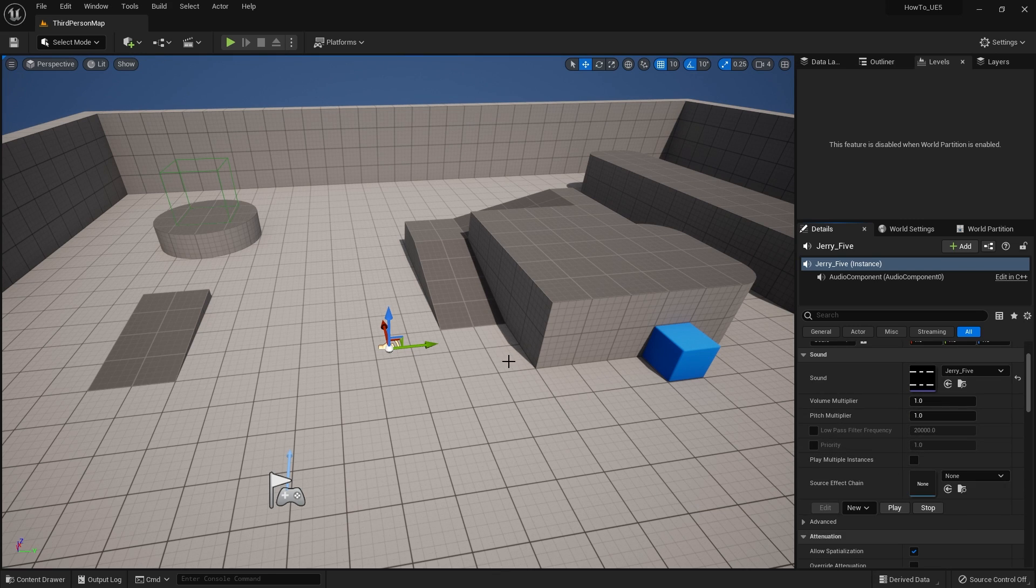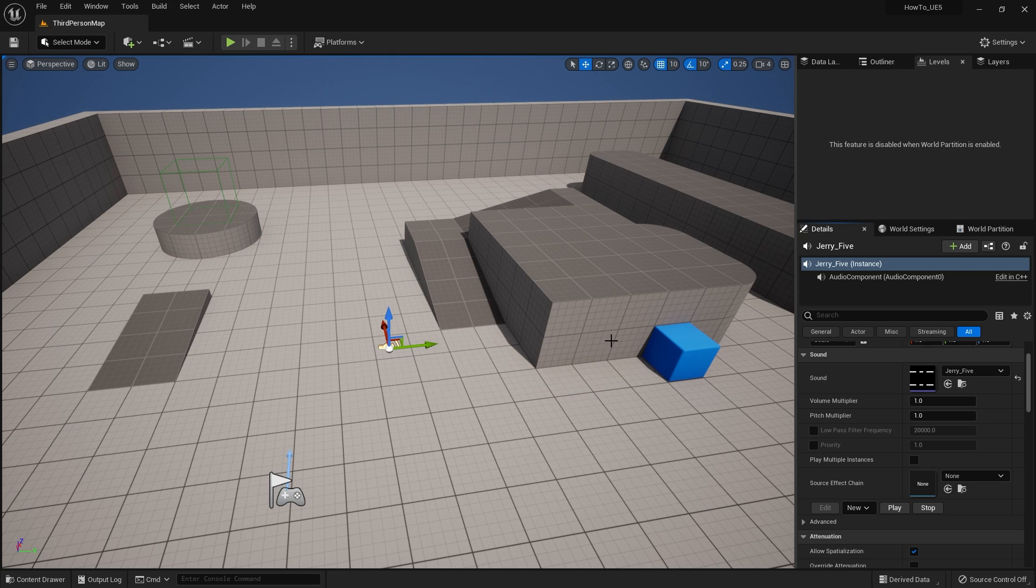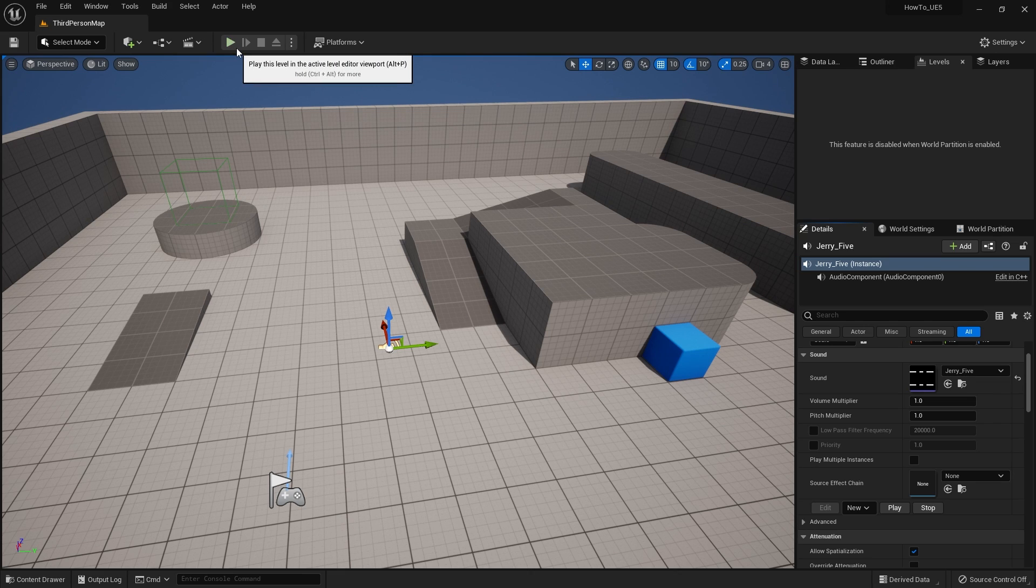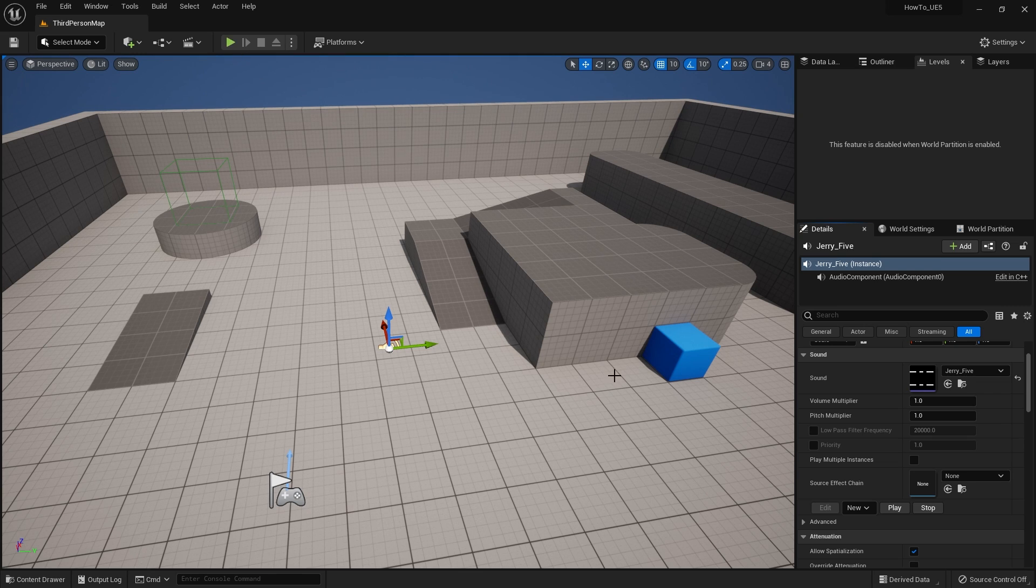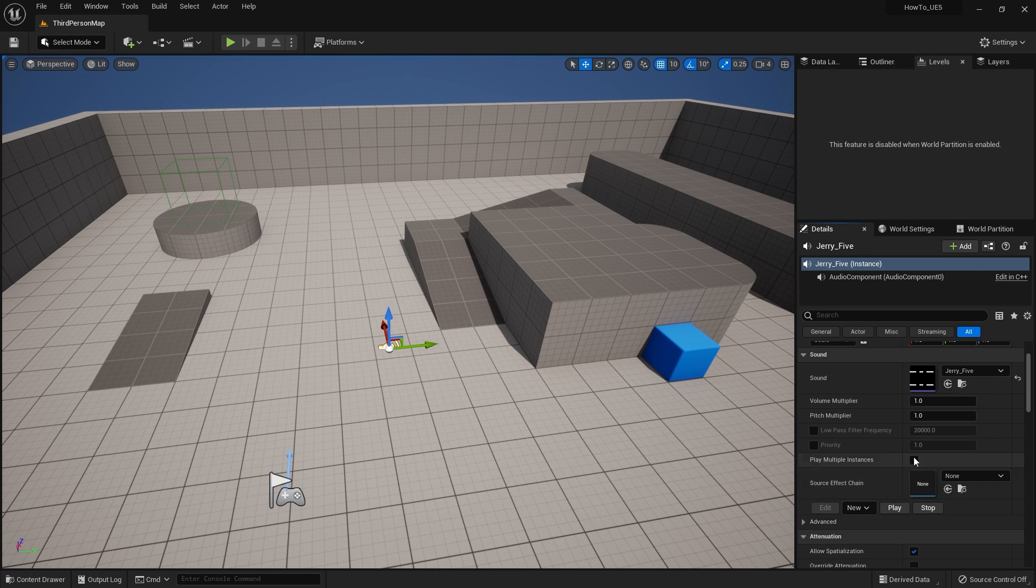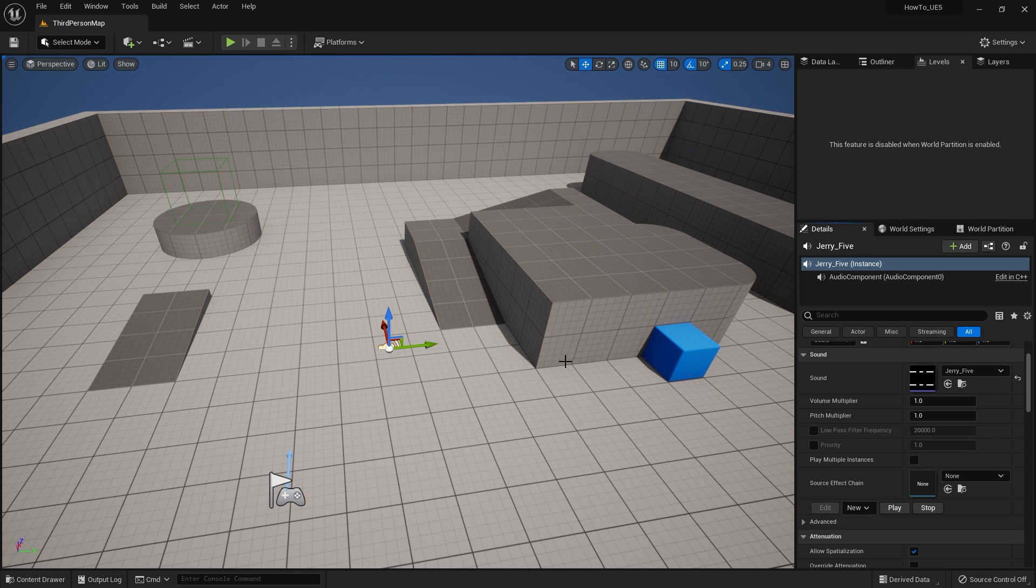But the problem you have with that is that if you were to play this straight away in your level, it won't transition over to a new level when you are changing levels. So maybe you want some music to transition over so it's a smooth experience for the player. At the moment that won't work, you can't just drag it into your scene like so.